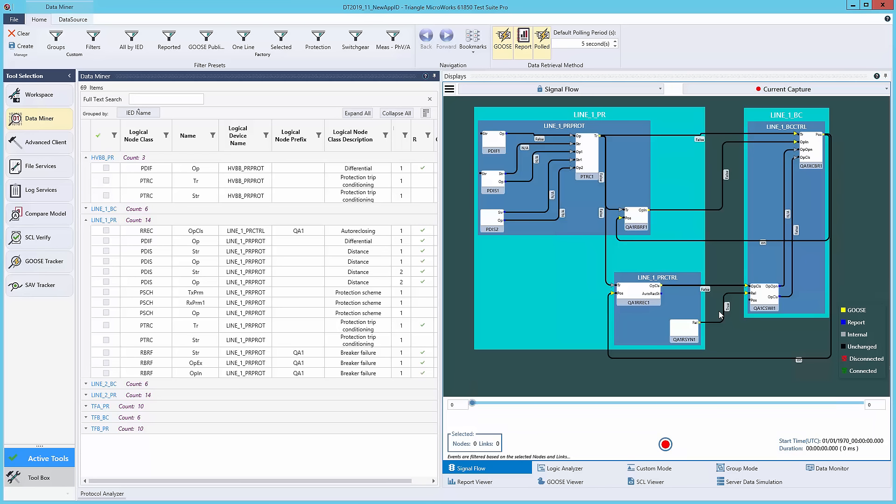During this demo, TestSuite Pro will be monitoring a substation simulated in DTM. This substation will simulate a few different events, including a fault on line one and a breaker failure. For more information on this simulation, check out the DTM Distributech 2019 demo video in the description below.